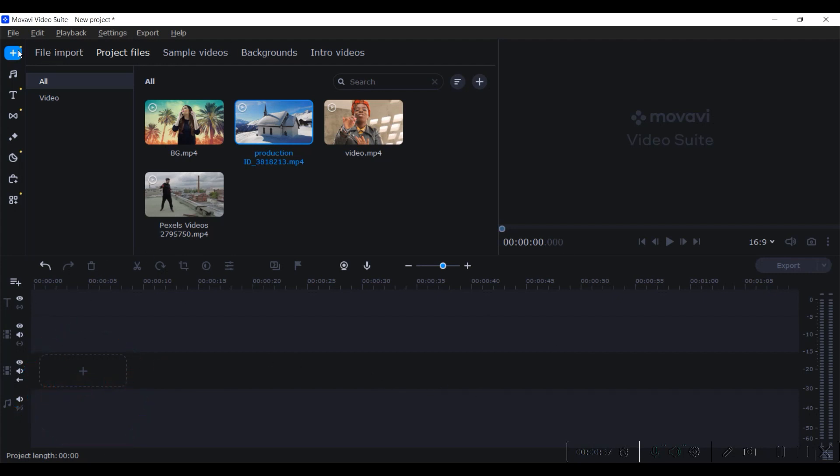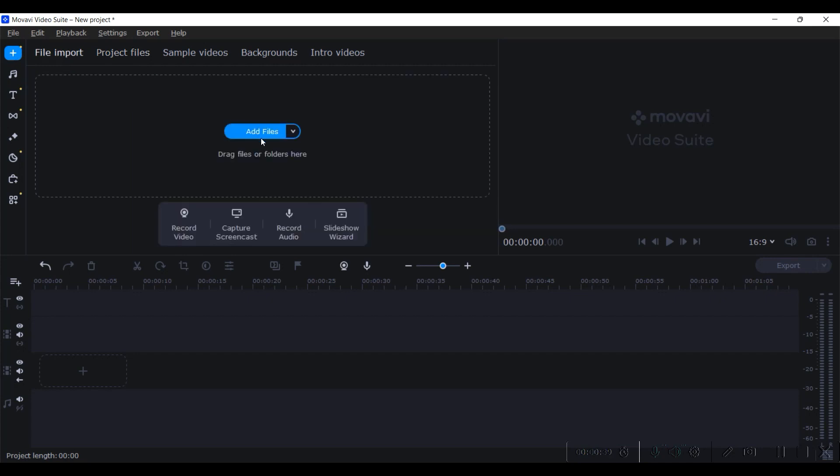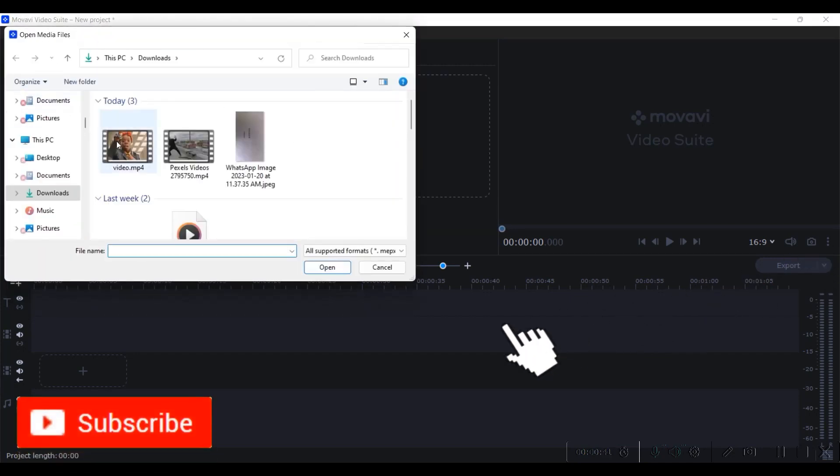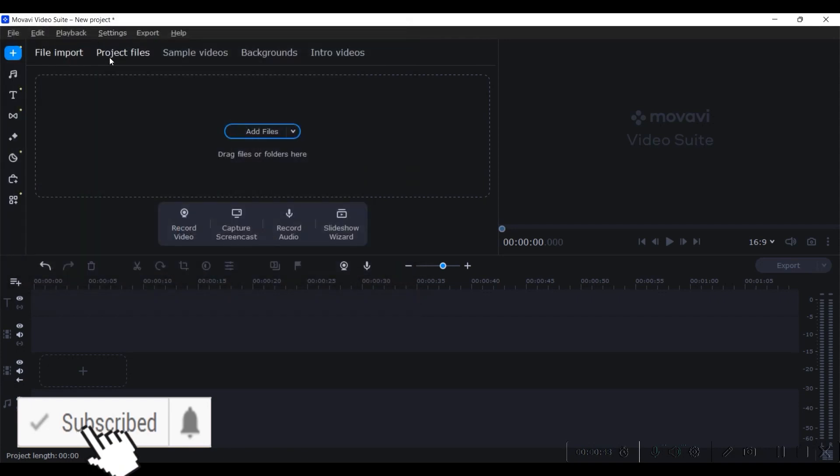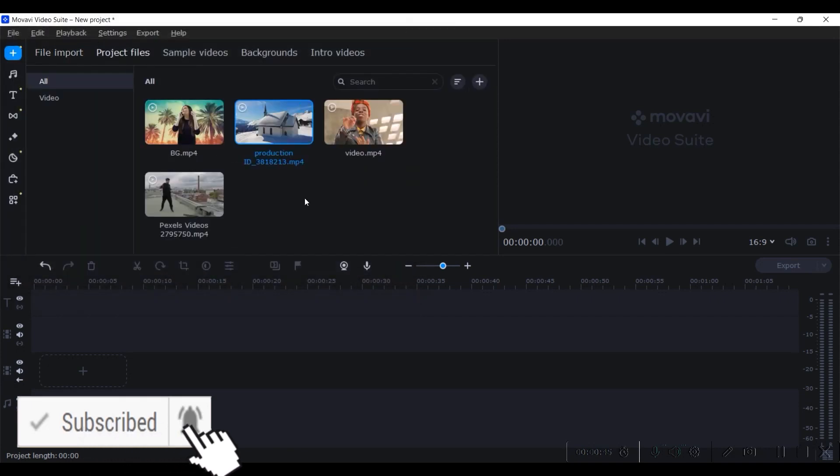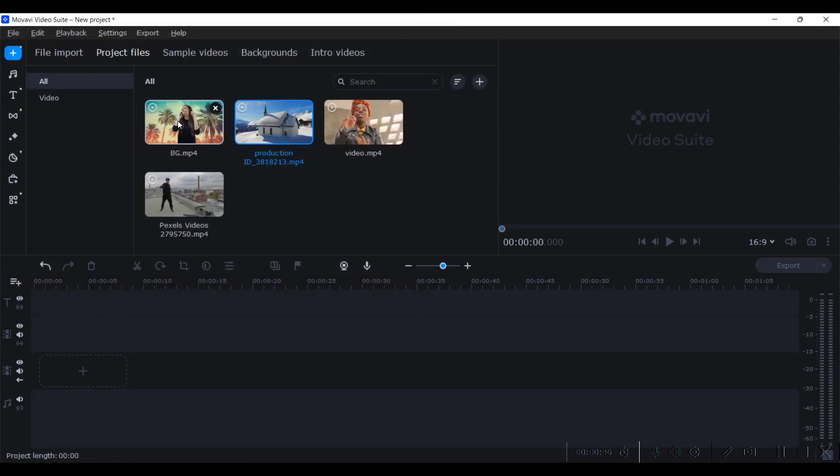First thing is you'll have to import some files. For that, go to this plus icon, then File Import, Add Files to get access to all your drives. I've already selected a couple of files to demonstrate.